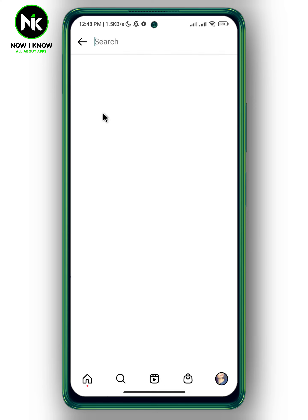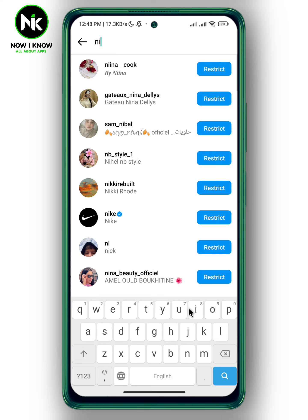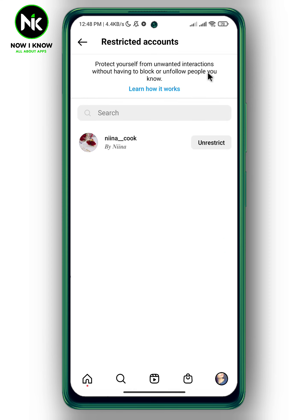Look for the person you want to restrict, then tap on Restrict. That account won't be able to interact with you or see your following list. And that's it — this is how to hide your Instagram following list. Thanks for watching, see ya!